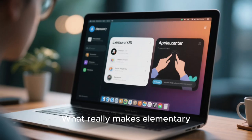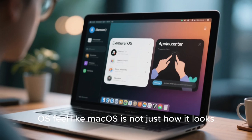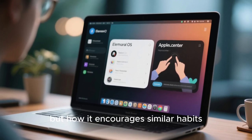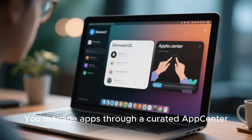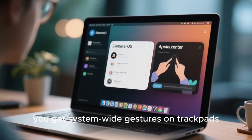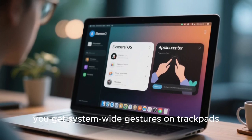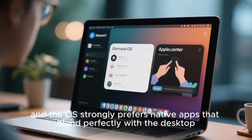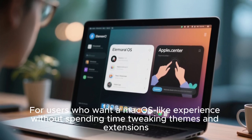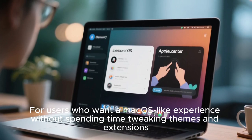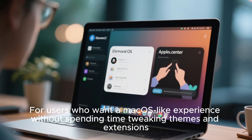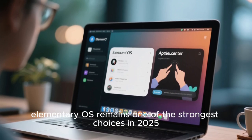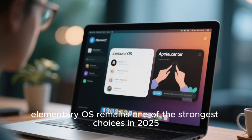What really makes Elementary OS feel like macOS is not just how it looks, but how it encourages similar habits. You manage apps through a curated app center, you get system-wide gestures on trackpads, and the OS strongly prefers native apps that blend perfectly with the desktop. For users who want a macOS-like experience without spending time tweaking themes and extensions, Elementary OS remains one of the strongest choices in 2025.